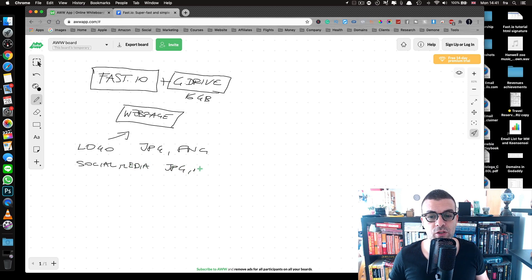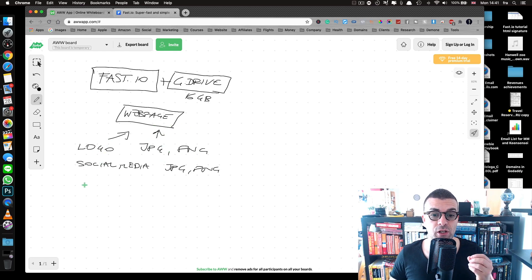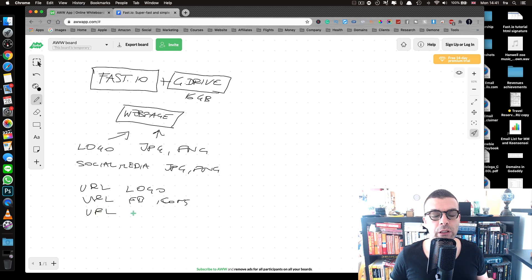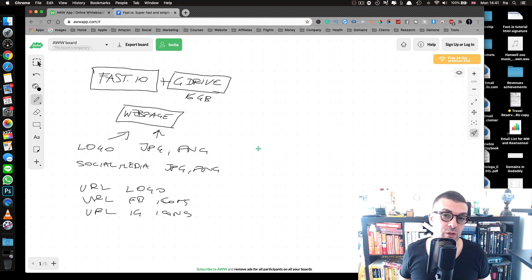For each individual social media icon you upload, each image is going to have its own URL. So you'll have a URL for your logo, a URL for your Facebook icon, a URL for your Instagram icon, and so on. These URLs are going to be pasted into the HTML file I've provided in this video, which you can download in the description below.